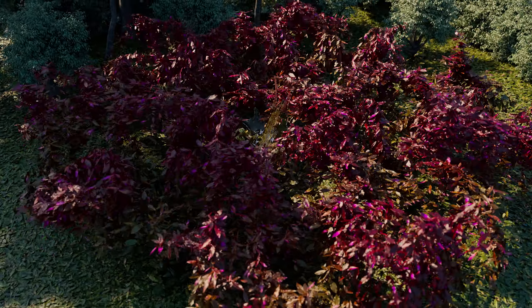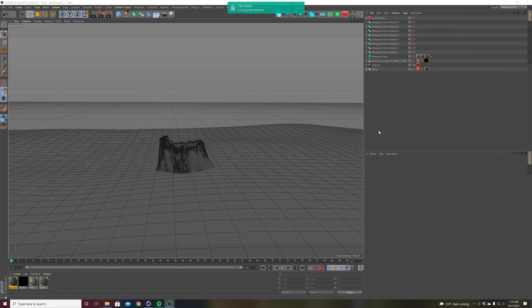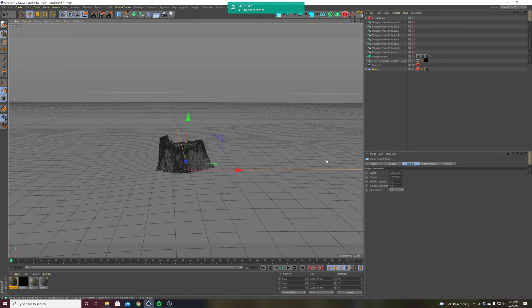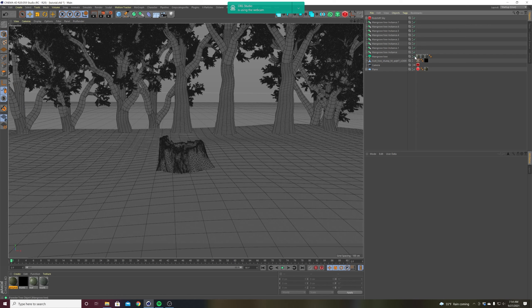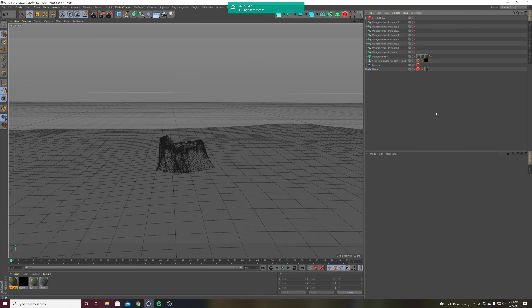It's pretty simple, so let's get started. I've prepared a simplified version of the scene so we can work a little easier — basically just the plane and the stump. I turned the trees off so I can have a little more viewport maneuverability without a bunch of clutter. You're going to need Cinema 4D and X Particles for this.